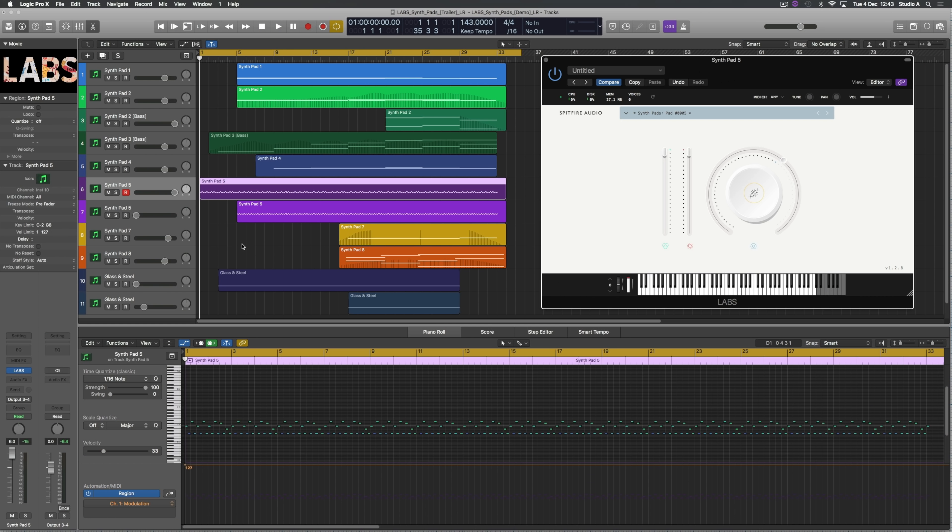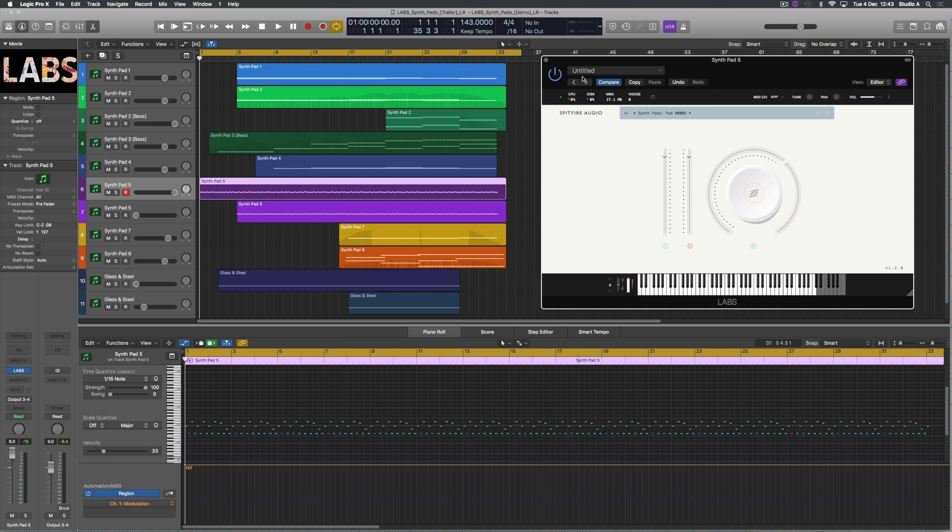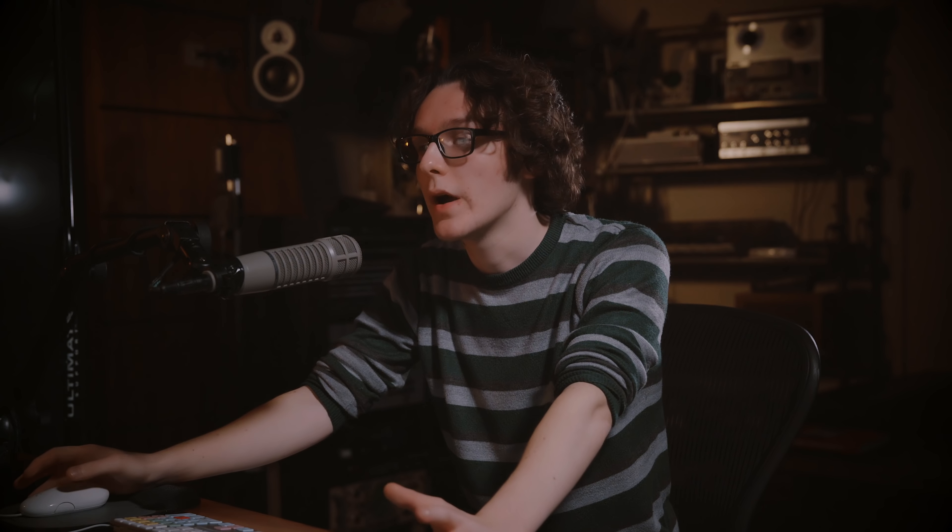So for this piece I only used the Labs synth library and a little bit of Glass and Steel for the percussion. I started off with SynthPad 5. I thought it was a pretty cool sound to start off a melody with, so I began by playing a little motif, a sort of oscillating pattern based around a B minor chord, and that drives through the whole of the piece.